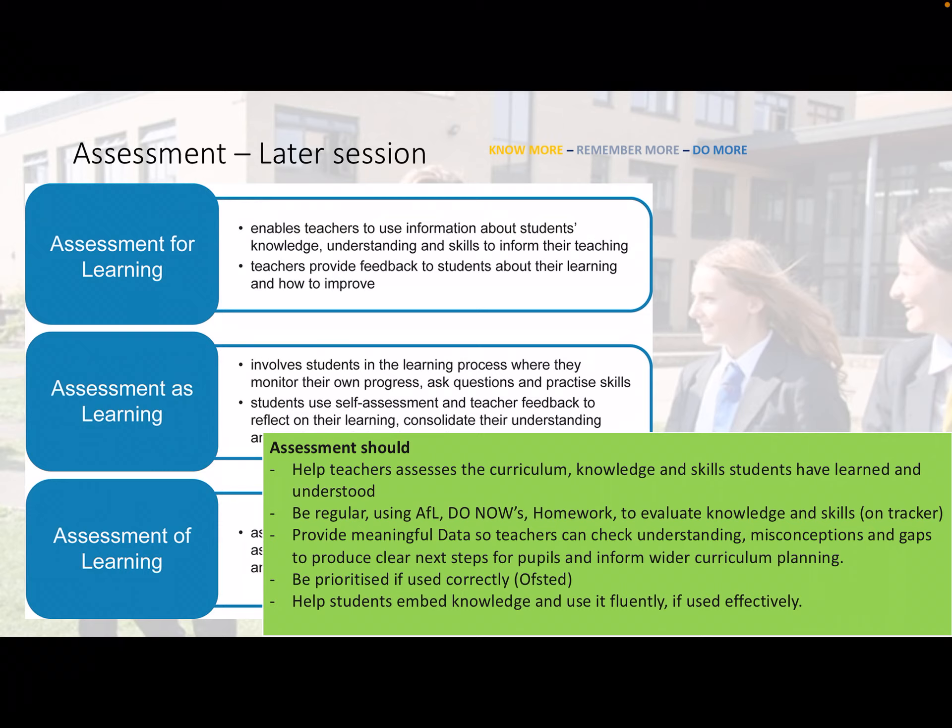Assessment for learning enables teachers to use information about students' knowledge, understanding, and skills to inform their teaching — which is what the knowledge schema and the tracker are all about. It allows teachers to provide feedback to students about their learning and how to improve, making this a constant process. It helps teachers assess the curriculum: Are students where they need to be? Have they learned the information they need?